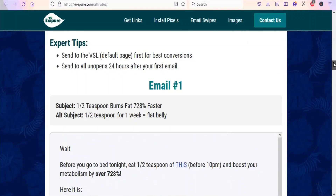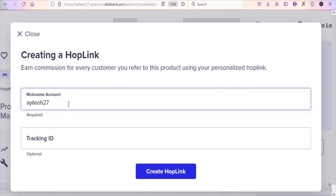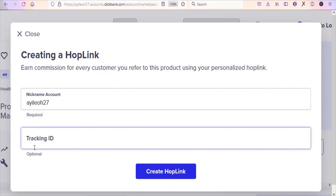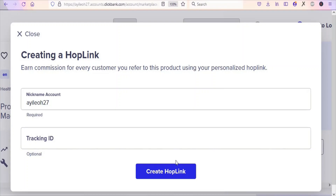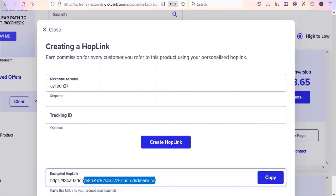Now go back to Clickbank so that you can get your affiliate link. Click on Promote so that you can get your affiliate link. Once you click on Promote, you are going to see your nickname and the tracking ID. If you want, you can enter a tracking ID here to track the traffic sources that are getting you conversions. Then click on Create Hoplink so that you can get your affiliate link. You are going to see a unique affiliate link — anytime you get people to buy the product through this link, you are going to be earning money on Clickbank.